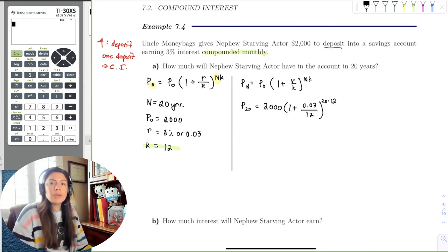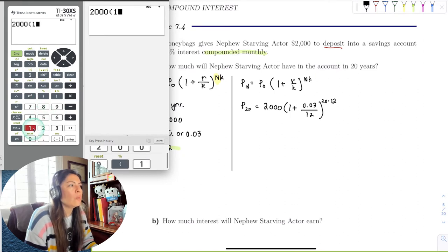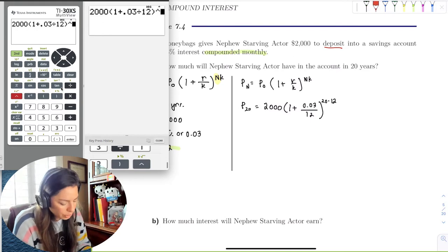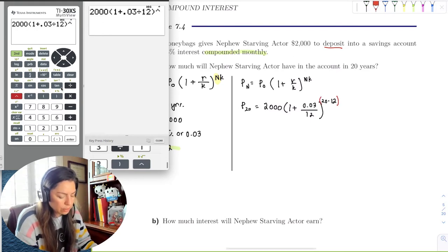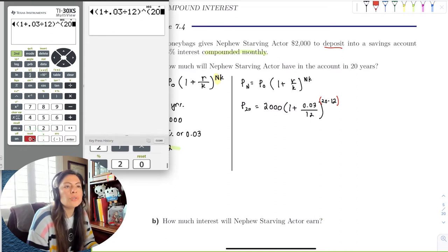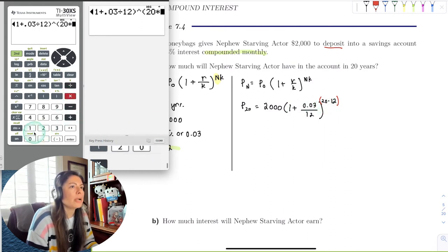We're going to put this all into the calculator exactly as it looks: 2000, then open parenthesis, one plus 0.03 divided by 12, close parenthesis, then the exponent. We need to put parentheses around the exponent — because the calculator follows order of operations and would otherwise do the exponent of 20 first, then multiply by 12. We actually want to multiply 20 times 12 first, then use that as the exponent.